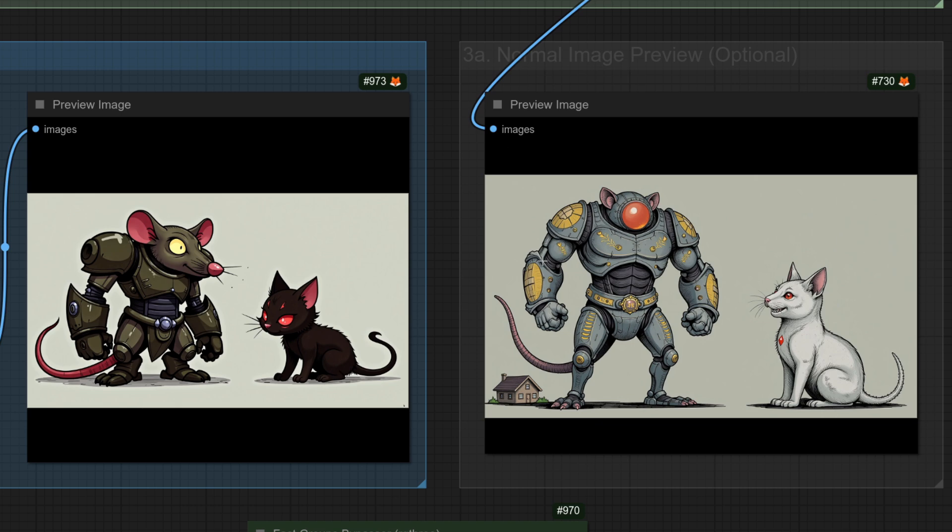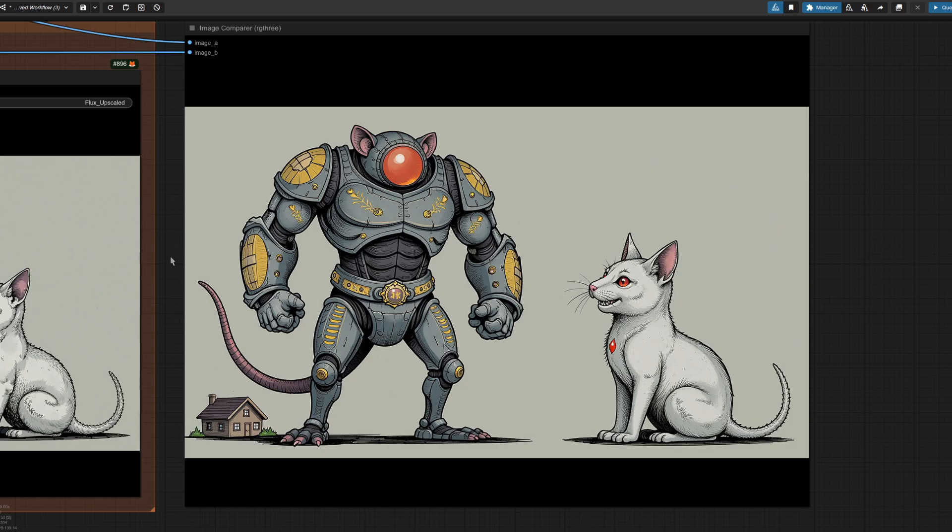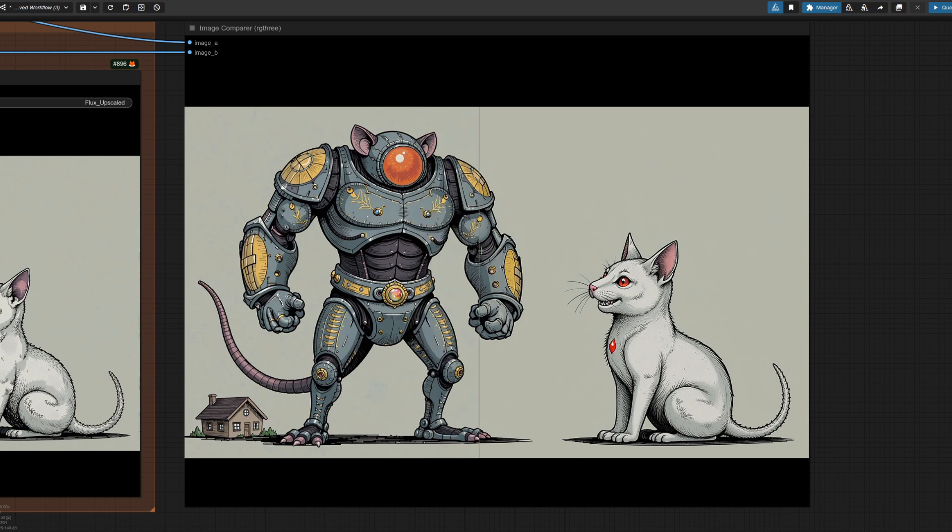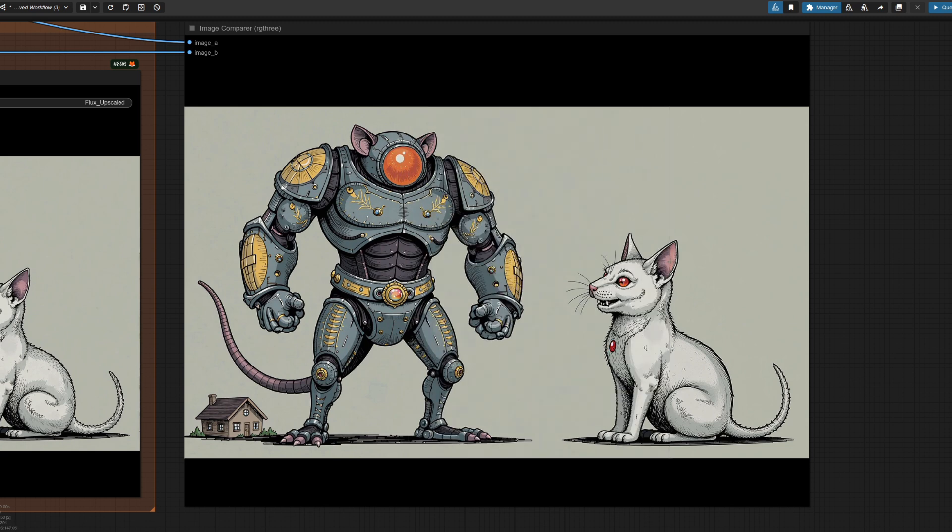Having a look at the comparison nodes then. So there we've got the standard render. Looks quite good. And here we've got the one with the slightly scaled noise. As you can see, it's a little bit lighter, less saturated. Over in the upscale comparison node. So there's the standard image and we still haven't got any lines, which is nice. And as I scroll across, you can see all of the extra details that have been added.